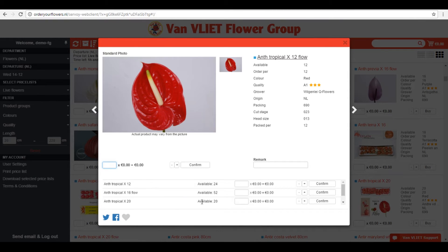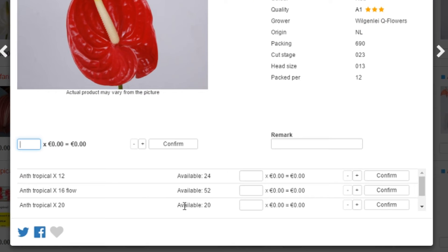I choose this product because I know it has alternatives available in our offer. The alternative stock will show as a line below the product information of the product you have chosen. If a product doesn't have an alternative stock, nothing will show here.